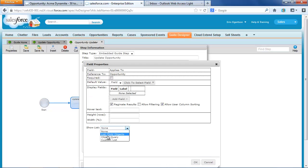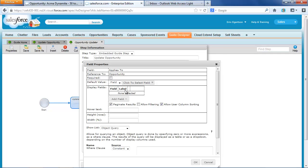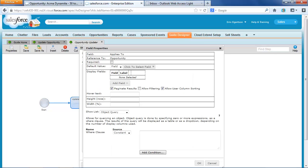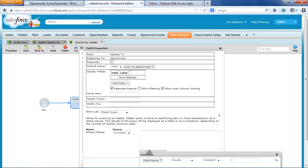So I'm going to say, let's show a list based on an object query. And I'm going to use CloudXtend's query builder to build that query.